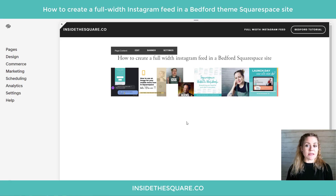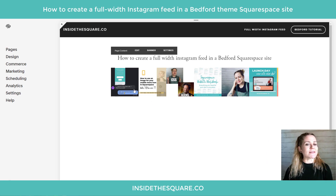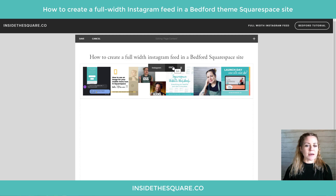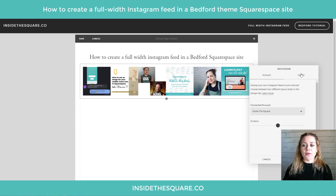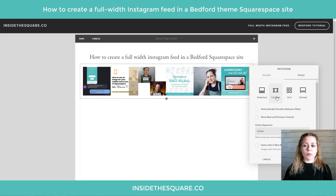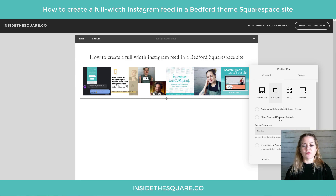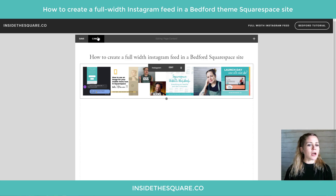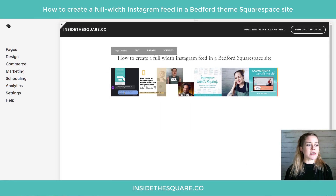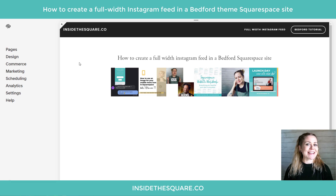Here we are in my demo site and I have a carousel Instagram feed right here. Let me show you which type this is because that's very important. I'm going to select edit and click edit so you can see the design style — we're using the carousel style. That's what this code is particularly written for. It has all my images side by side and that's what we're going to stretch full width. I'll just hit cancel because we're not doing any changes here.